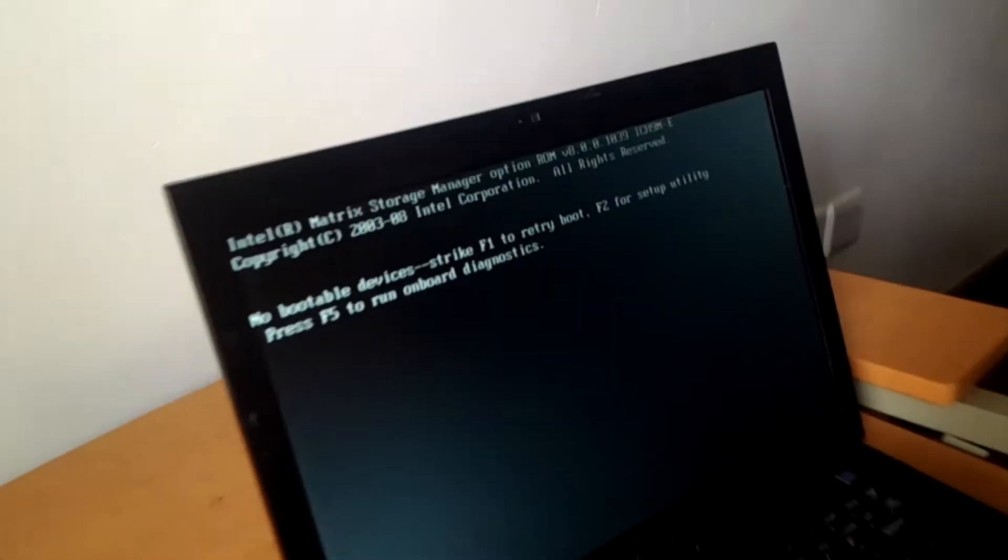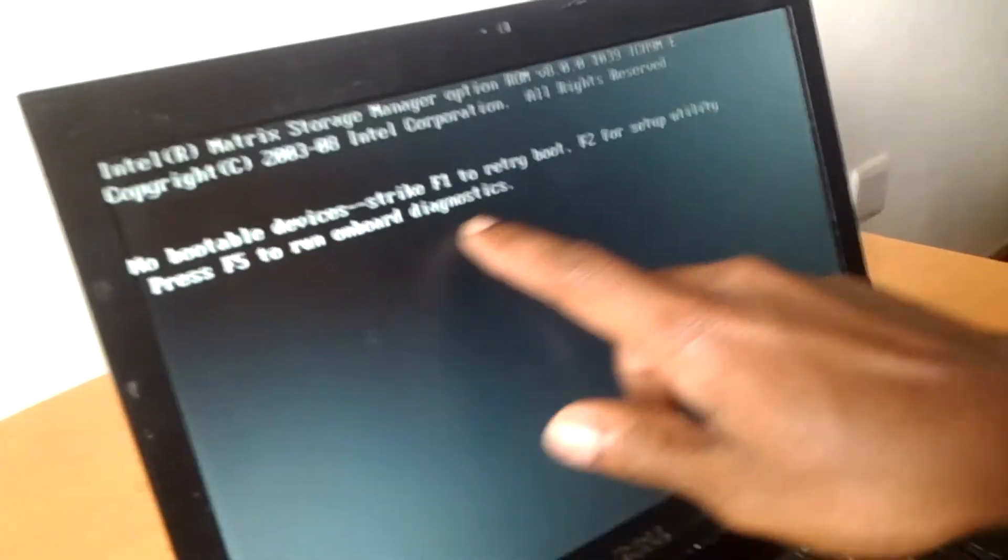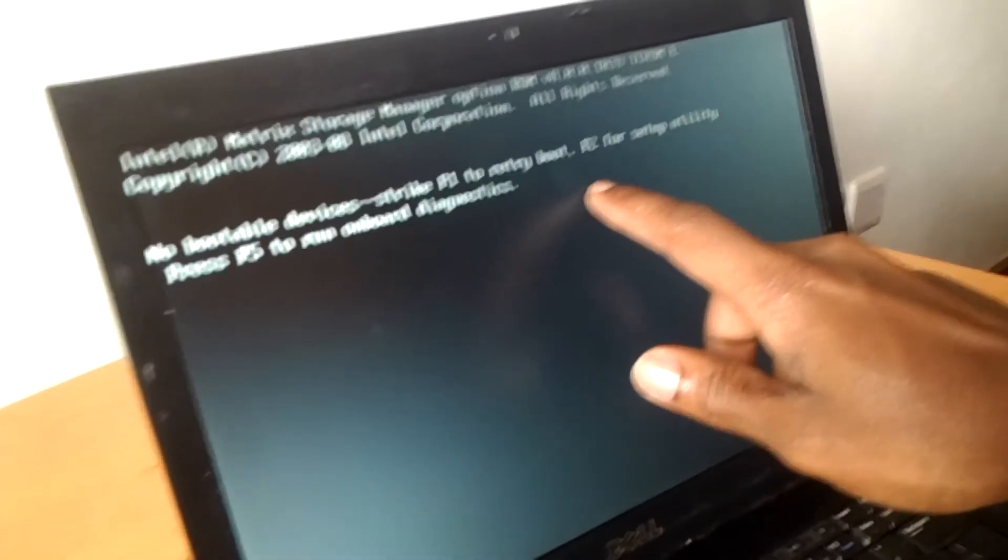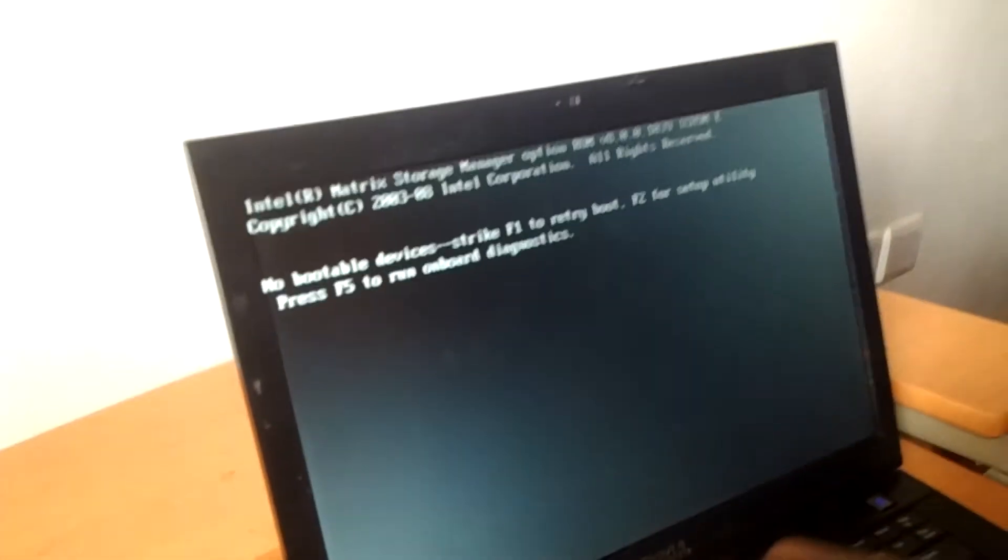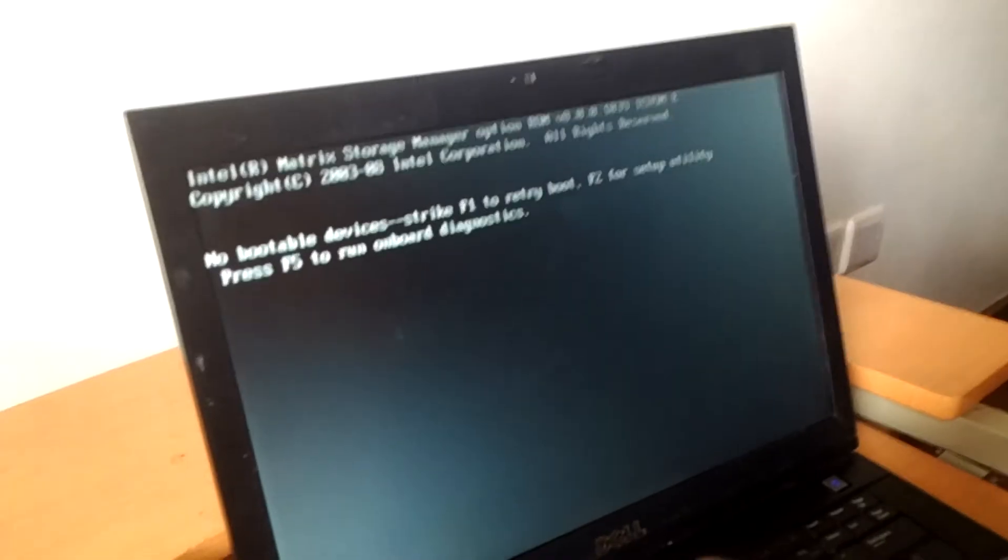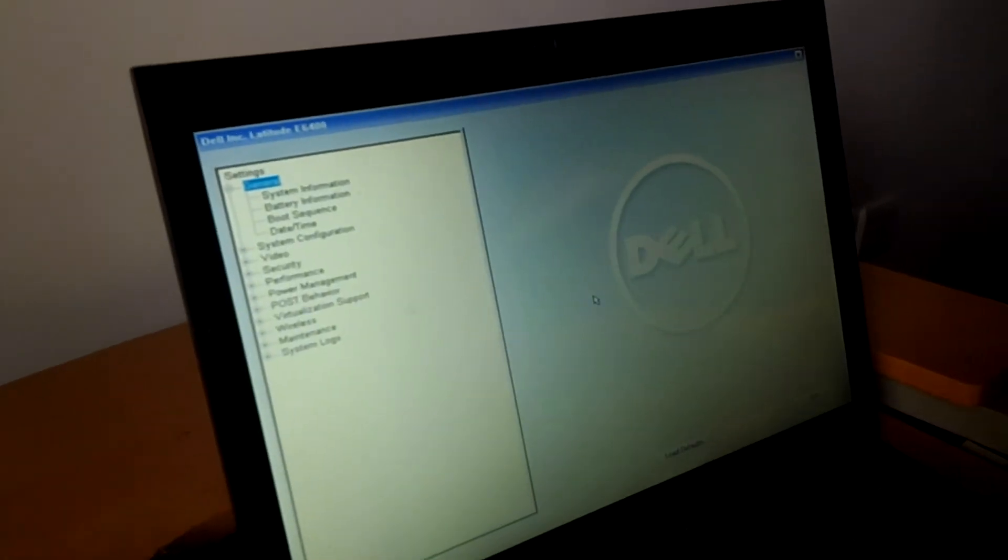You're going to go ahead and... let me come a little bit closer. As you can see, you have to click F2 so that you go to the BIOS system. When you go to the BIOS system...